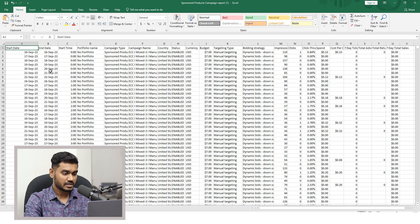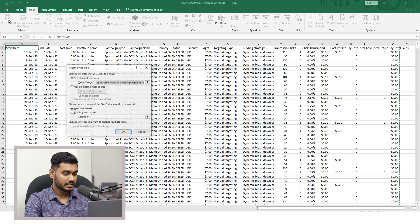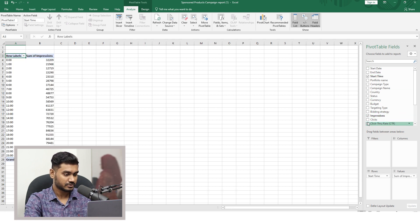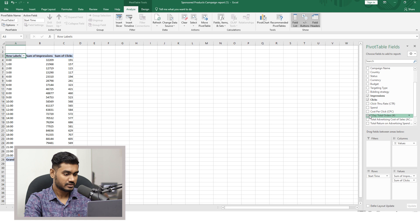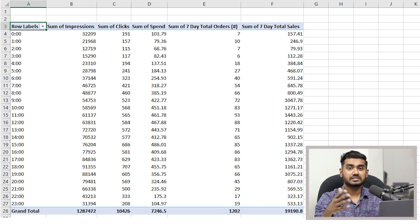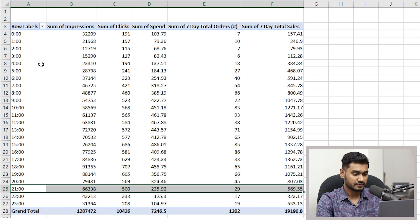I downloaded the 7-day report. When I open it, this report is packed with data like date, time, campaign name, type, impressions, clicks, CTR, spend, sales, ACoS, and everything. But to use it properly I need to use a pivot table. I'll arrange the data by start time, impressions, clicks, spend, orders, and sales. I didn't include CTR or ACoS because pivot tables don't show those correctly.